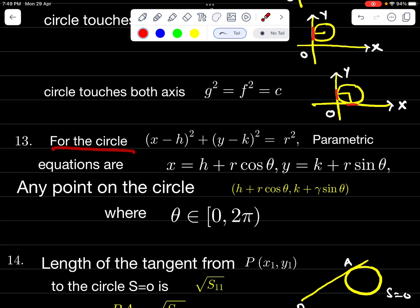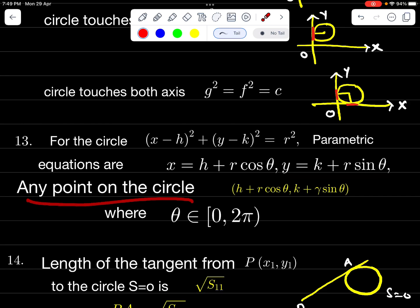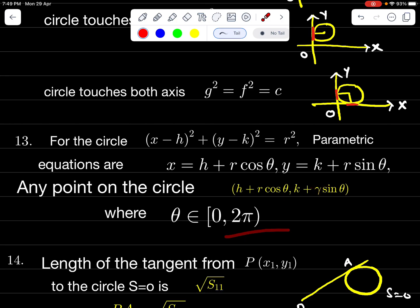For the circle (x − H)² + (y − K)² = R², the parametric equations are x = H + R cosθ and y = K + R sinθ. Any point on the circle is (H + R cosθ, K + R sinθ), where θ ∈ [0, 2π).